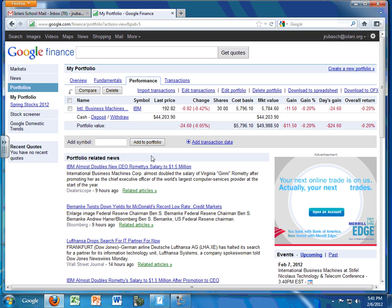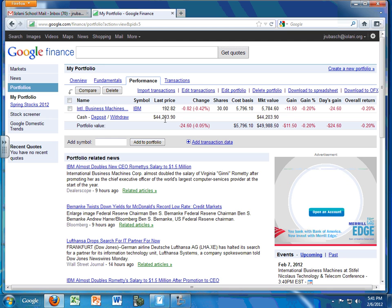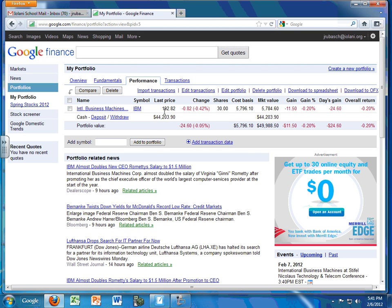So you'll notice that our cash amount, this cash right here, is down to $44,203.90. That's because I just bought IBM, and here's the price I bought it for. I bought 30 shares, and so this is my cost basis right here. It's important for us to see that, because that way we can keep track of how much cash is still available to us.